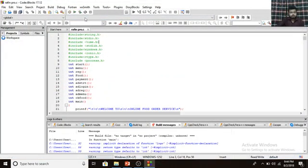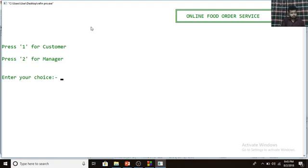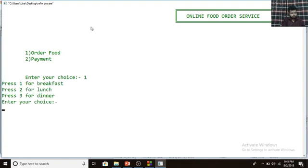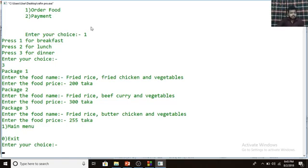Now I'm going to show you the dinner menu. For dinner, you press 3. Package 1 is fried rice, fried chicken, and vegetables — price 200 Taka. Package 2 is fried rice, beef curry, and vegetables — price 300 Taka. Package 3 is fried rice, butter chicken, and vegetables — price 255 Taka.